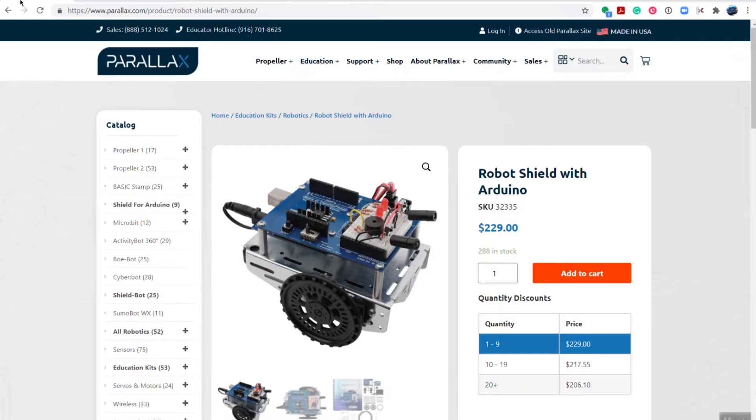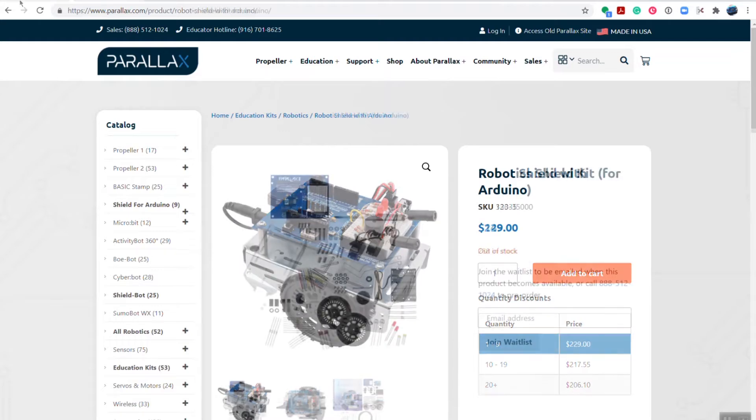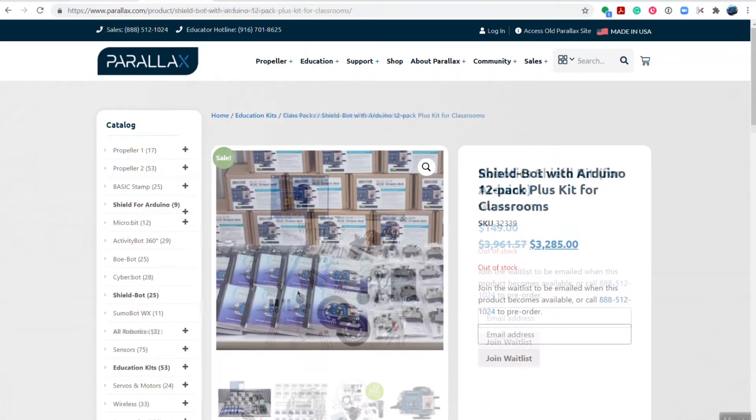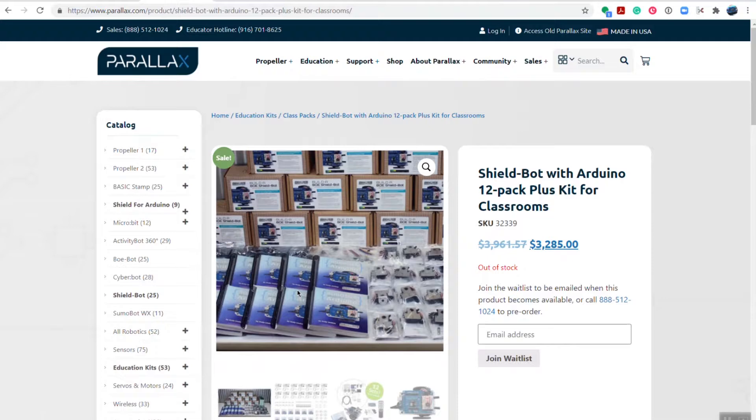The first most important resource is the ShieldBot robot kit itself. This is available as stock code 32335. It's also available without an Arduino as a conversion kit from the BowBot, and most recently in the 12-Pack Plus kit for classrooms.